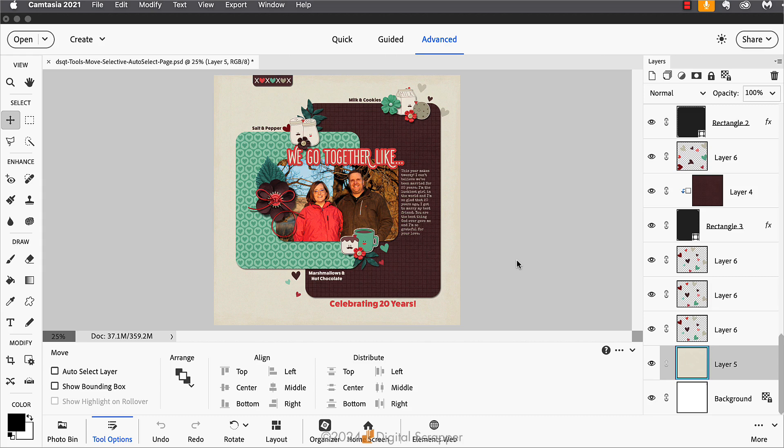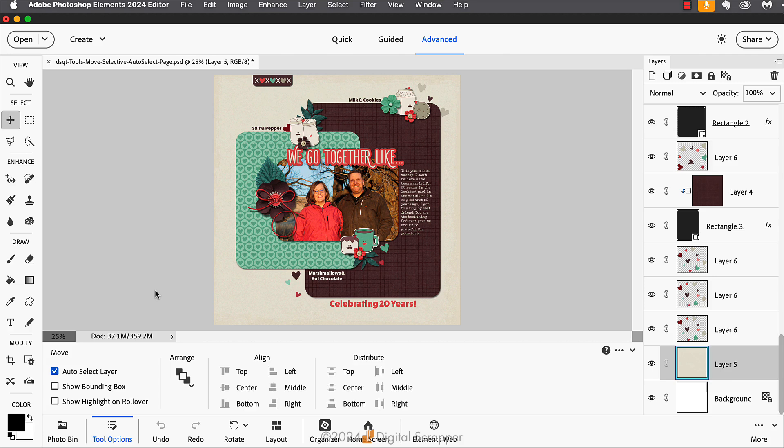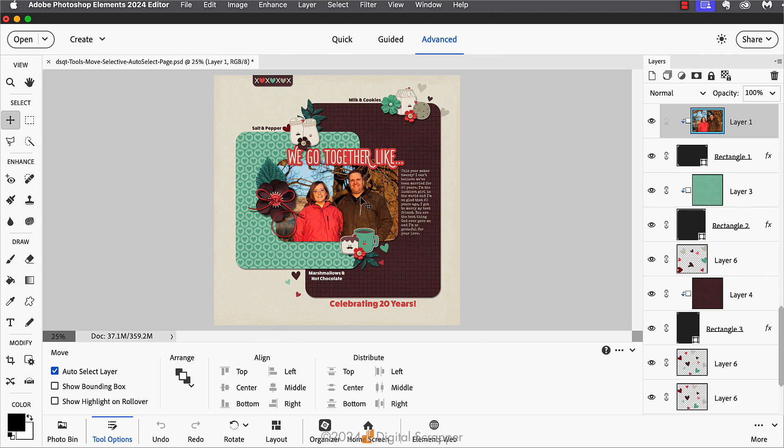Today's quick tip is about the move tool. This tip works the same for both Photoshop Elements and Adobe Photoshop. Within the tool options of the move tool there is an option called auto select layer. When this option is turned on and the move tool is active, wherever you click on the document, that's the layer that will be selected in the layers panel.